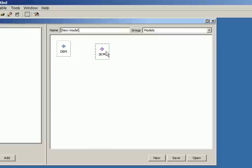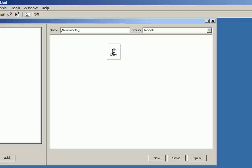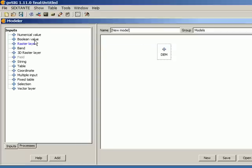And here I have the first element of my model: a digital elevation model which is an input. This is the only input that I need, so this is all that we need to define the inputs for a model. Now we're going to talk a bit more about the other options that we see.